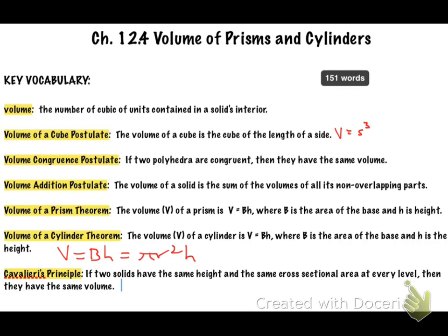If you need to pause the video to get the rest of the words written down, go ahead and do so — because we're going to move on to example one.